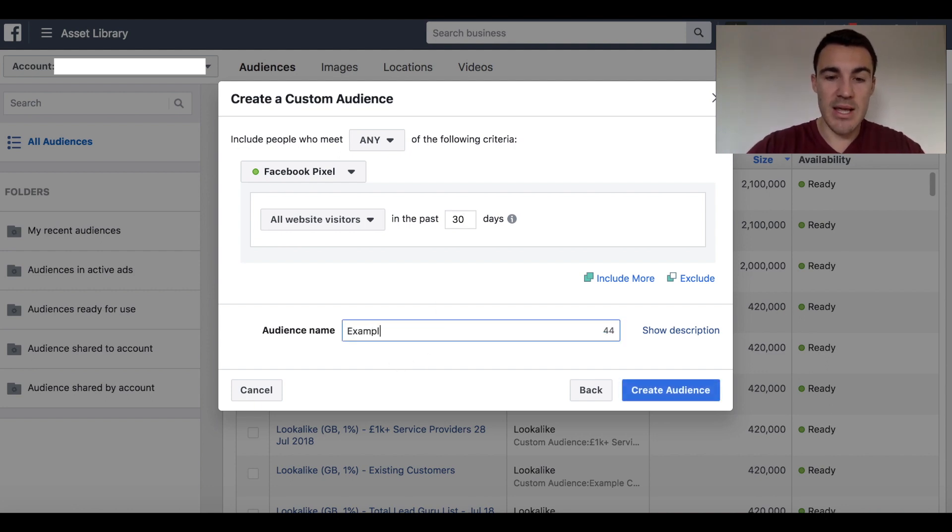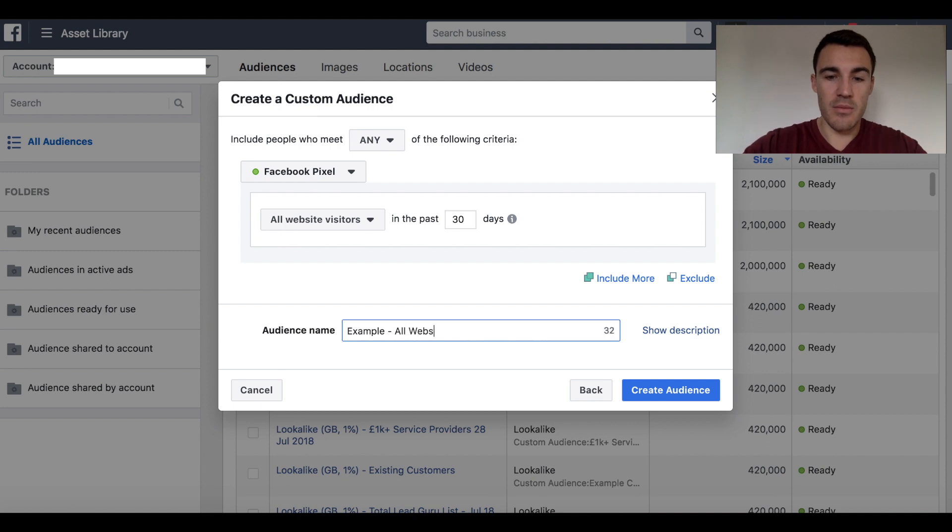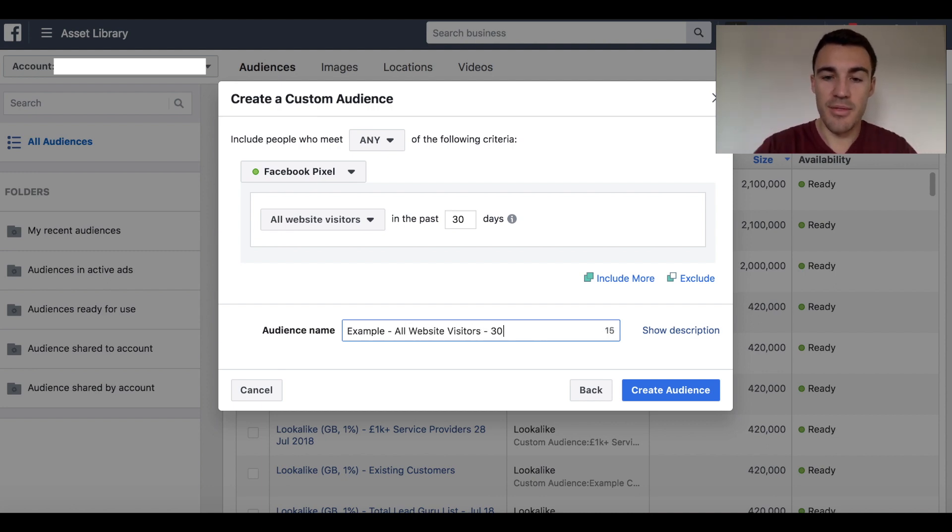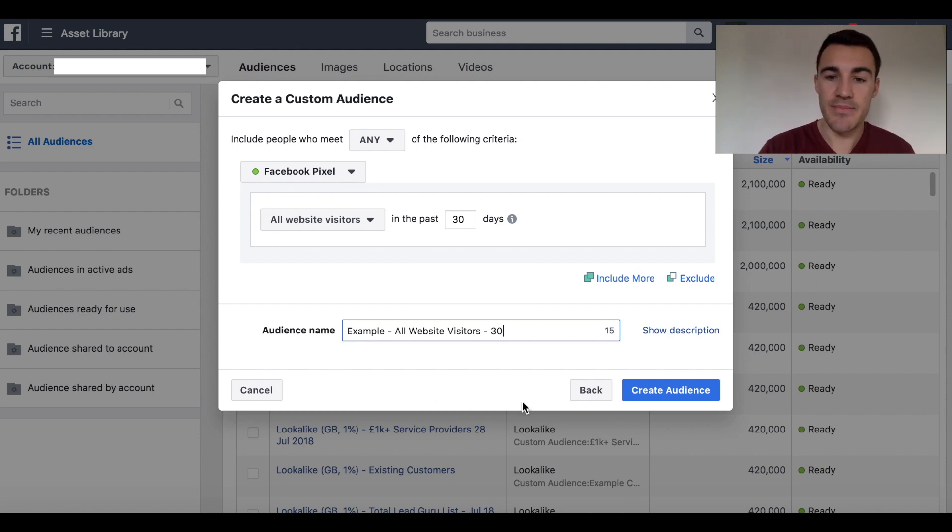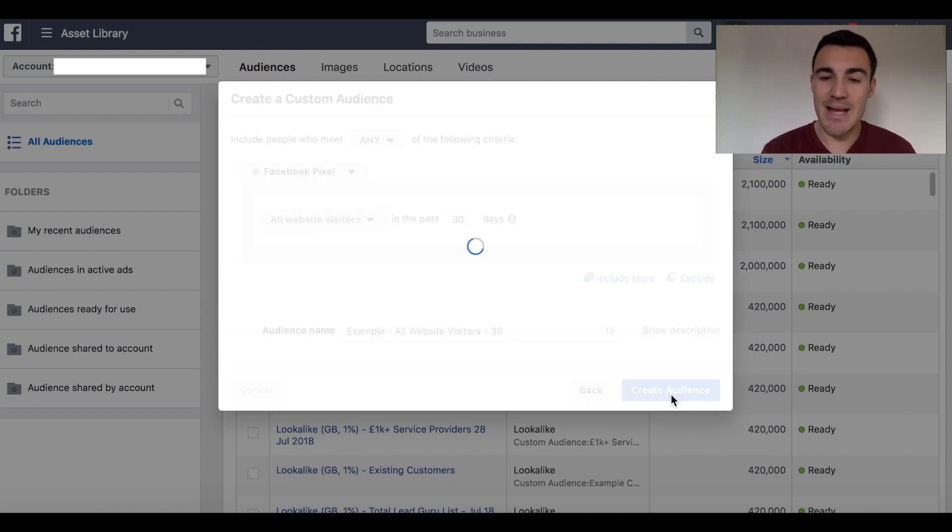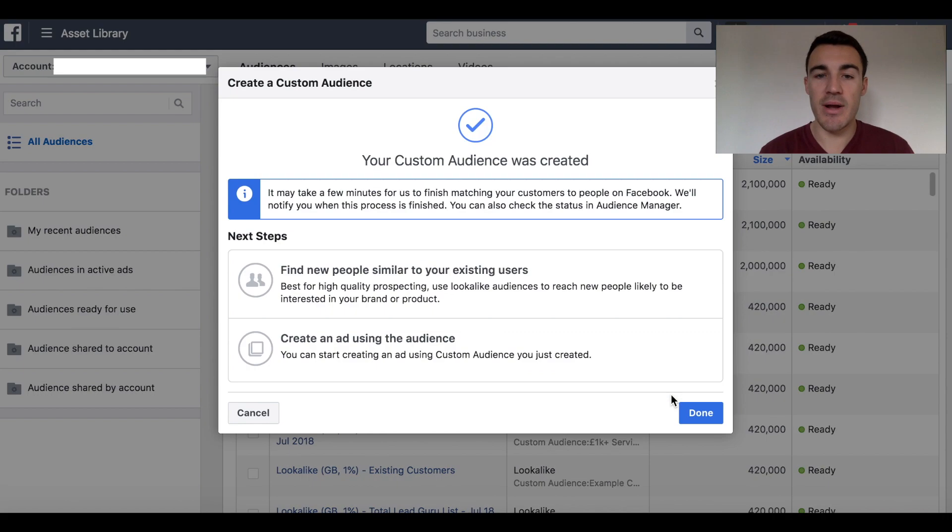Then you just need to give your audience a name. So I'm just going to call this example, so I know for my own purposes, all website visitors, 30. So I know exactly what that is. Go ahead and select create audience. That's going to create the audience.